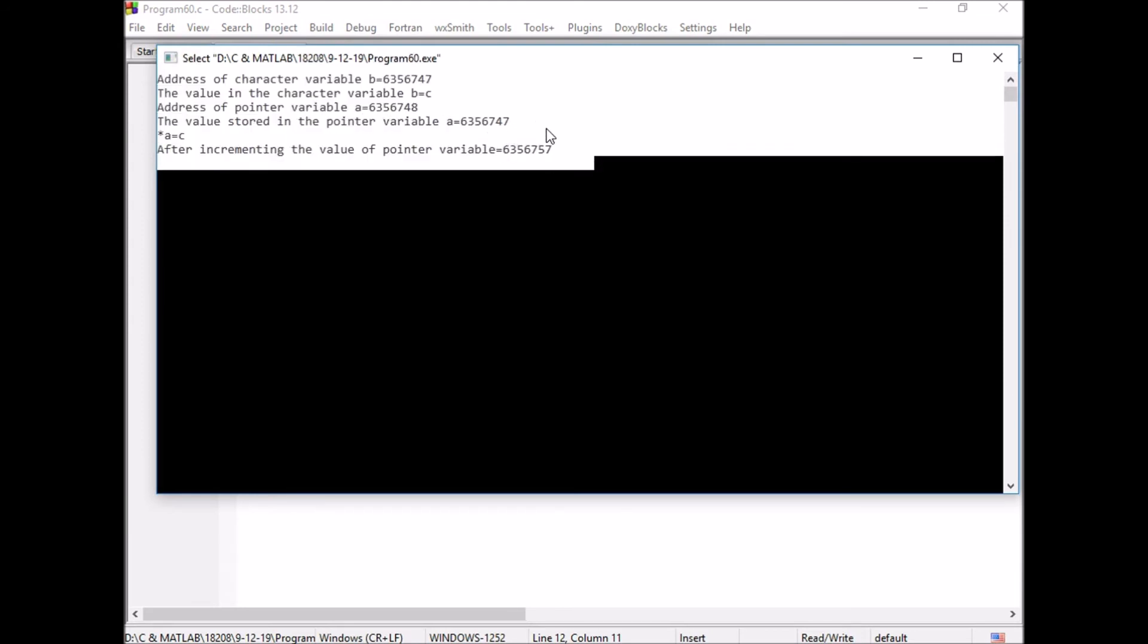If it is a pointer pointing to integer, then its value should be changed from 47 to 87.